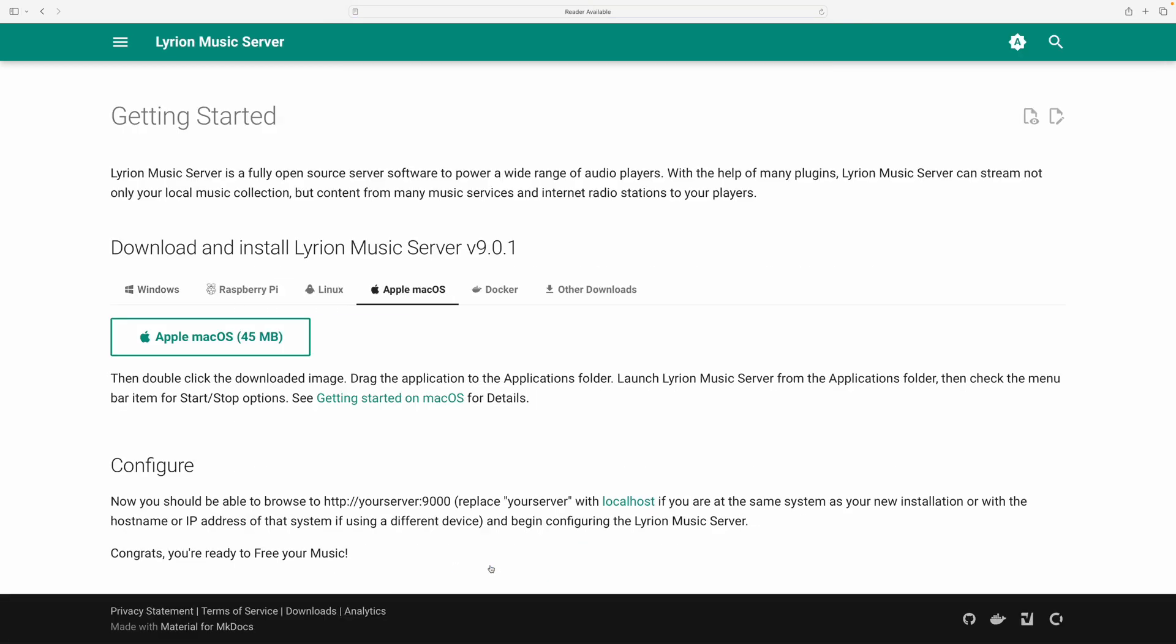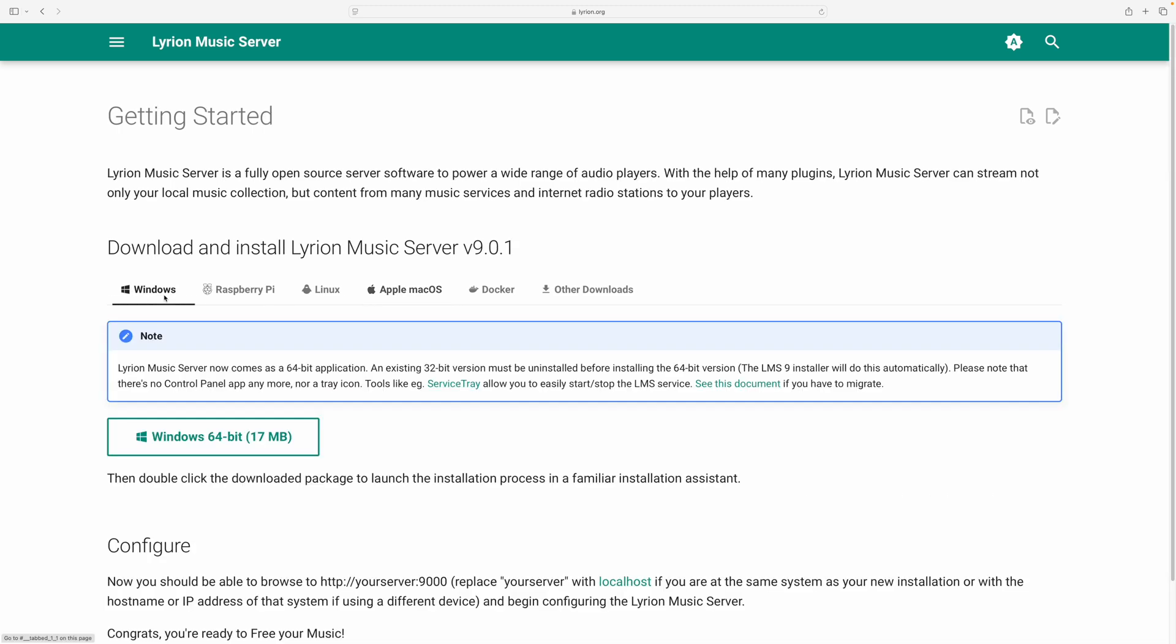So you would download the package for whatever system you're on. When I'm on a Mac, so it would be Mac OS for Windows, it would be fairly simple.